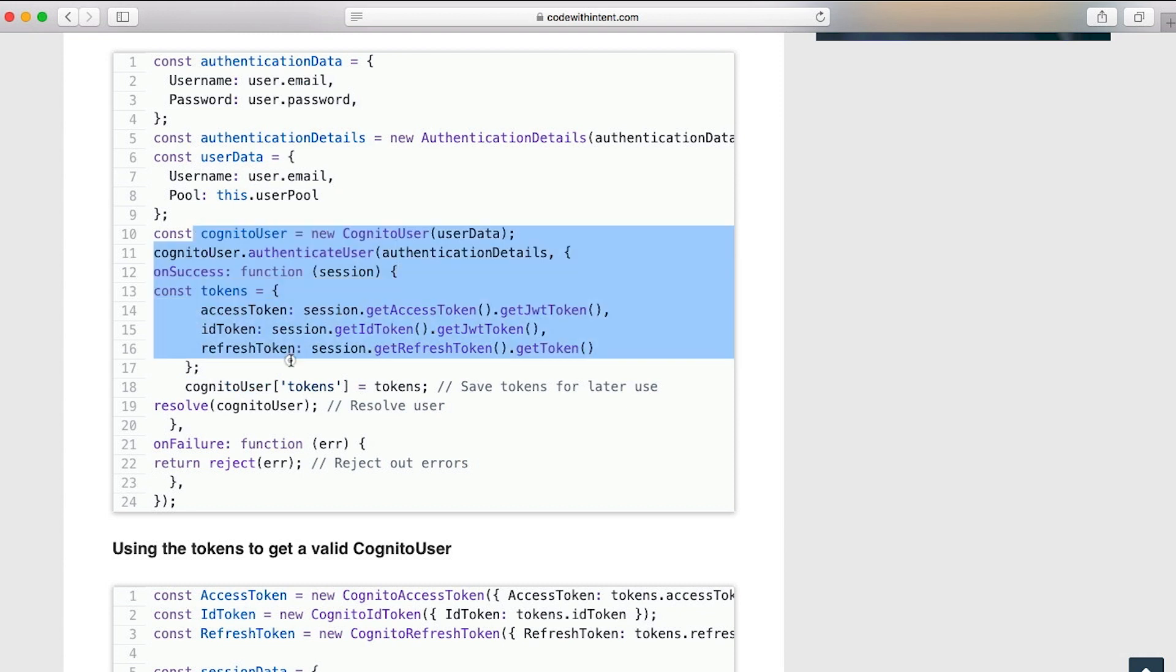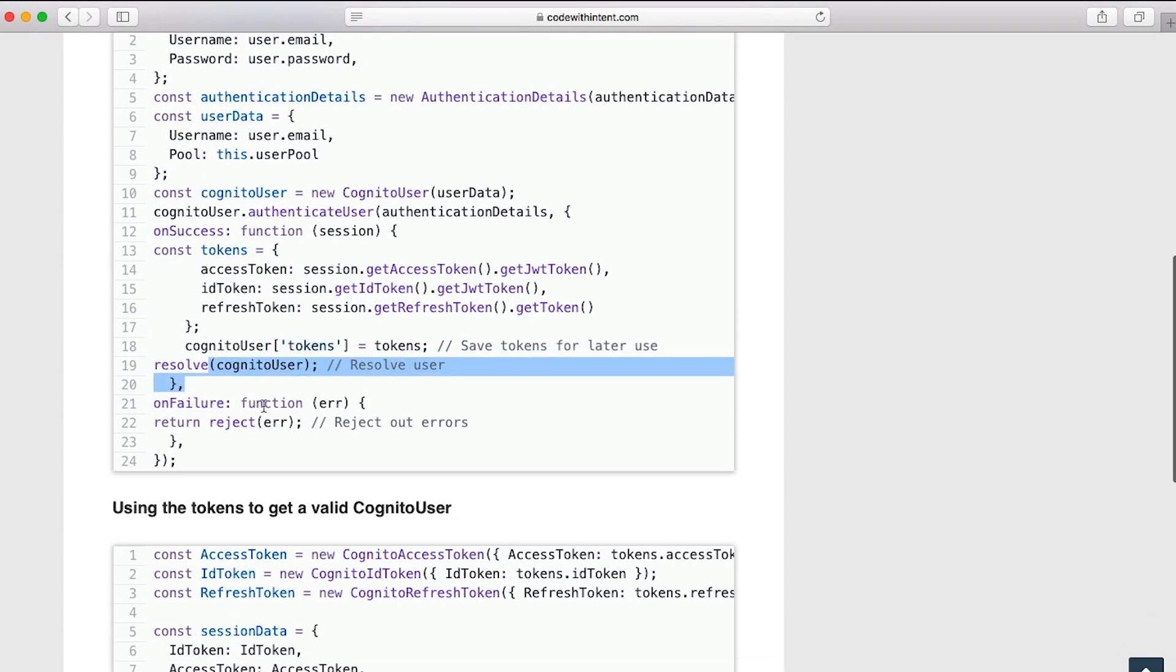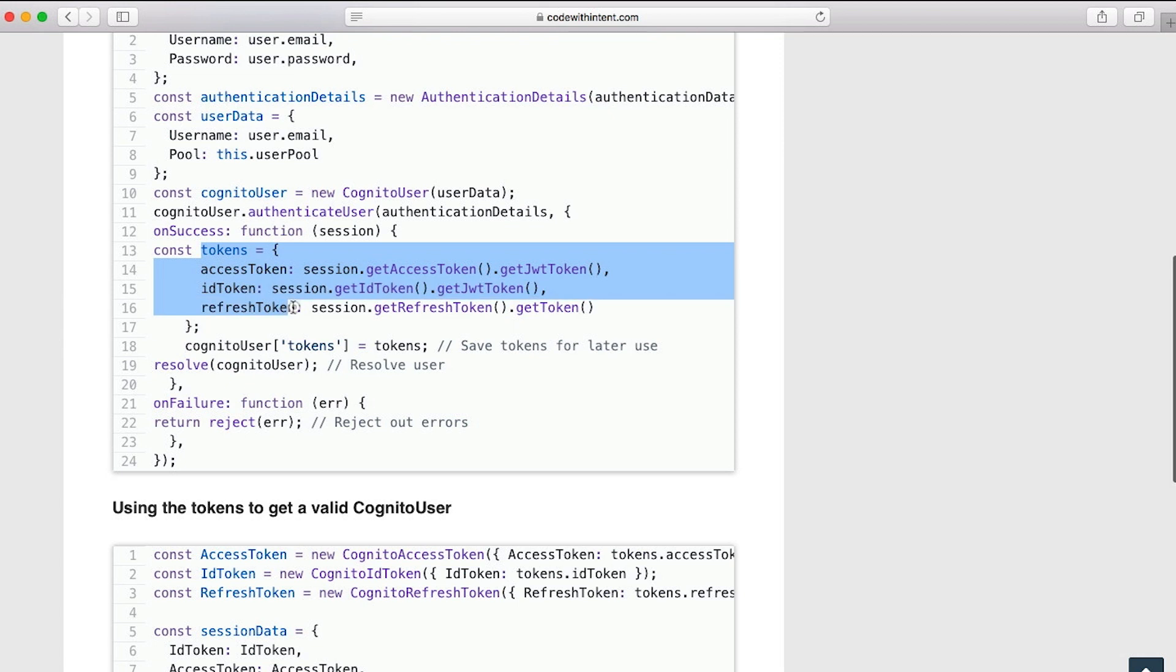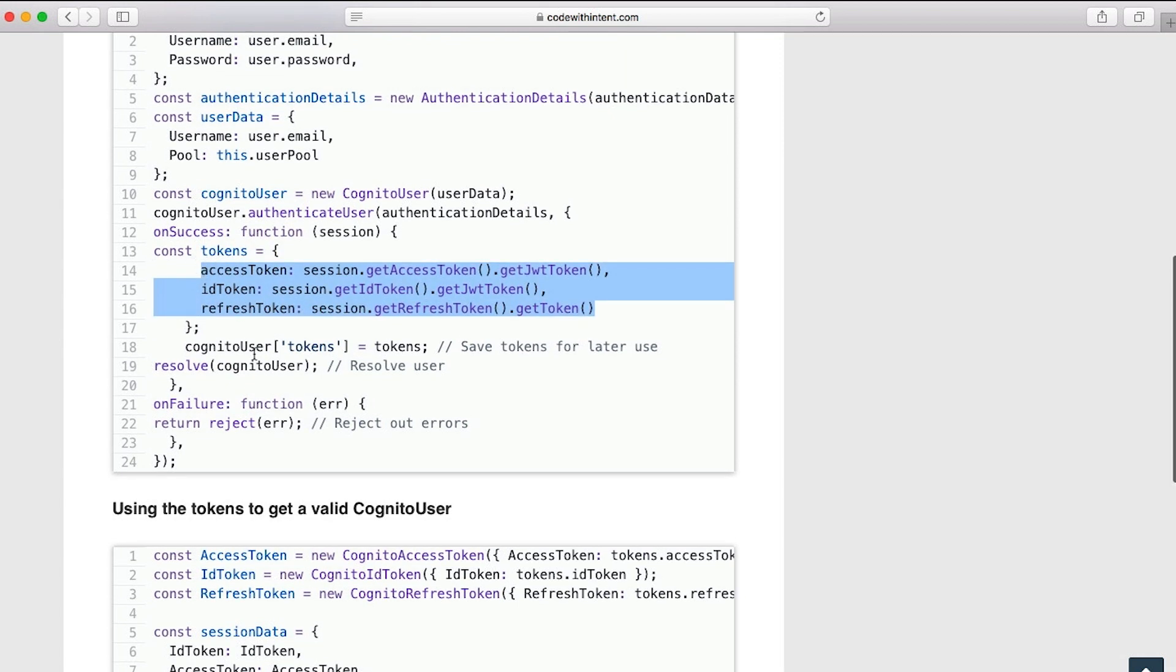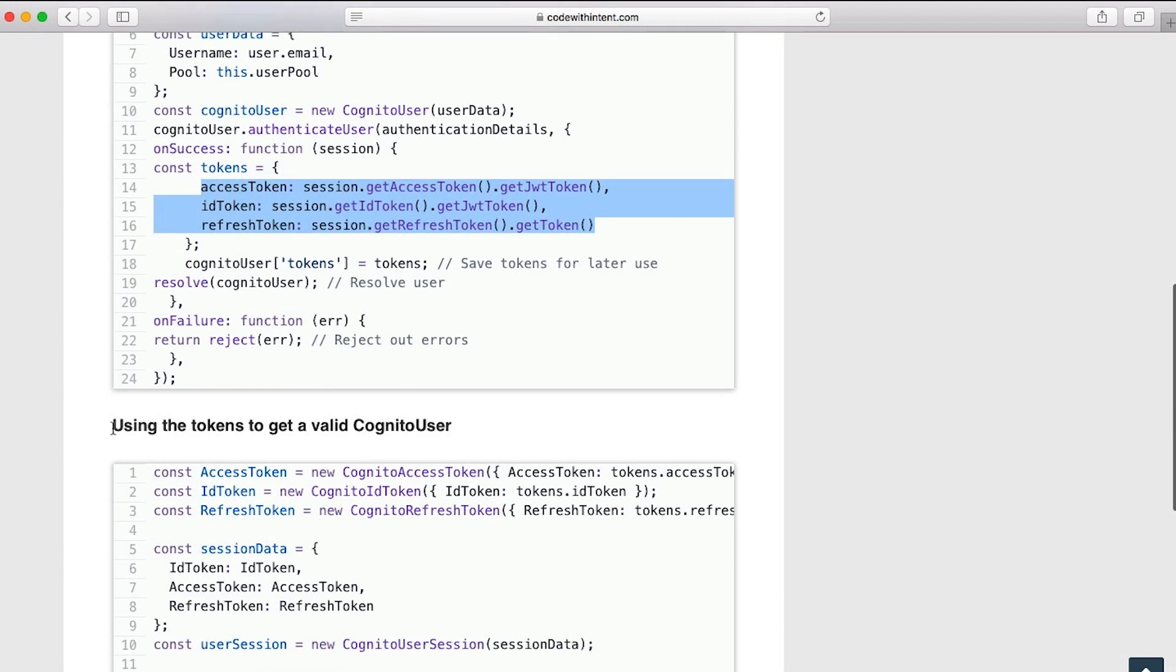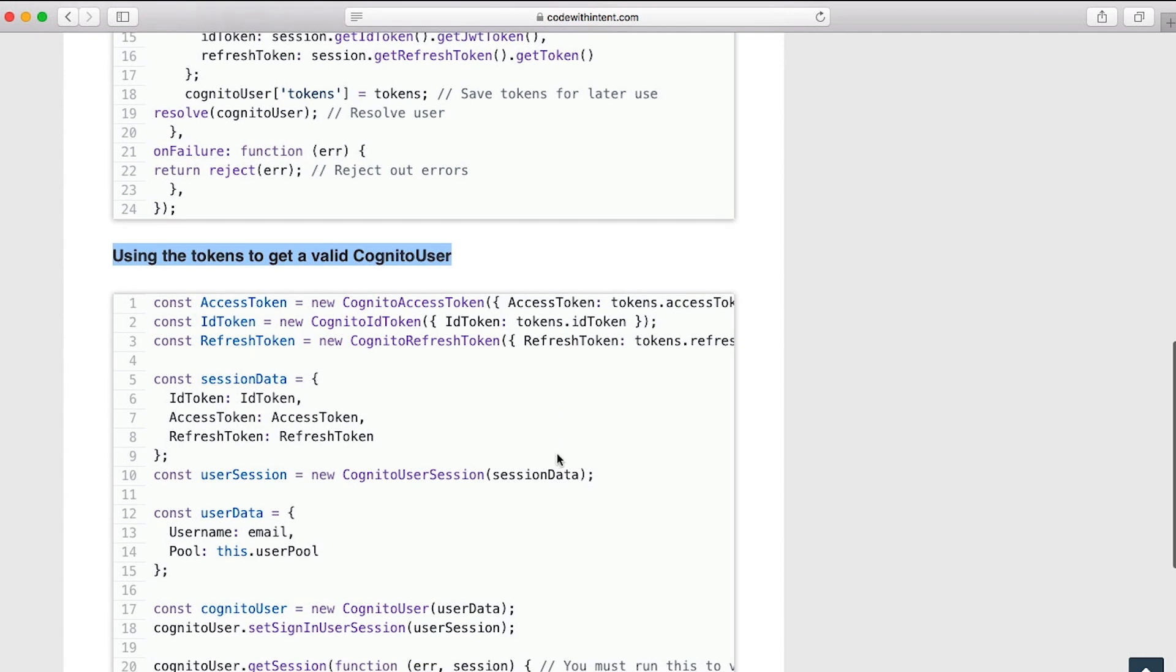What I do here is I attach it to the Cognito user, which is just the user here that I'm creating. I attach the tokens just as a property as tokens, and then I resolve out with this promise here. These access tokens are used later to be able to actually obtain a valid session using the Cognito service.